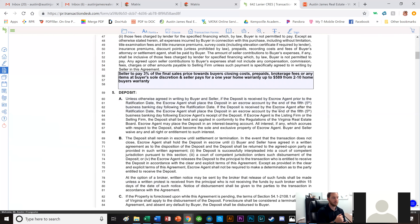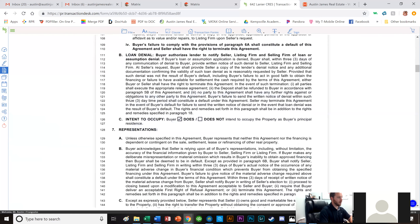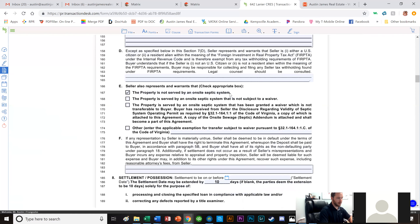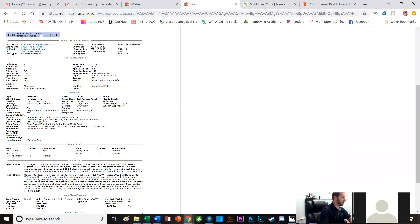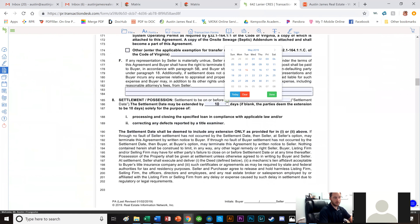The closing company will disburse $589 from the seller on the CD to 210 — you don't pay 210 directly. The lender we're using is United Atlantic Mortgage. We do intend to occupy the property. The property is not on septic — it runs on city water and sewer. Generally we close in 30 days, though with UAM we've done it in as few as 11 to 13 days.